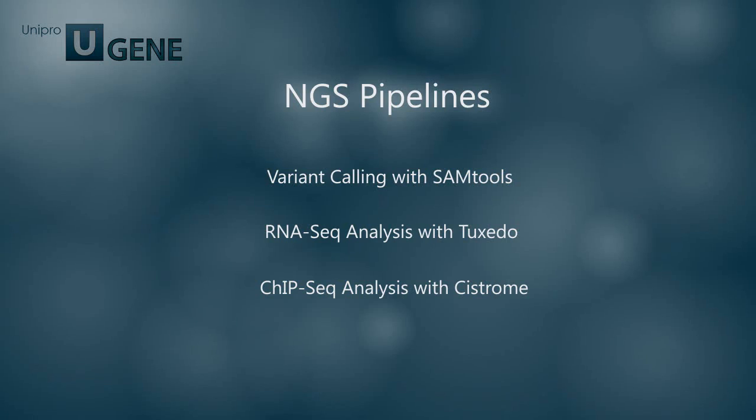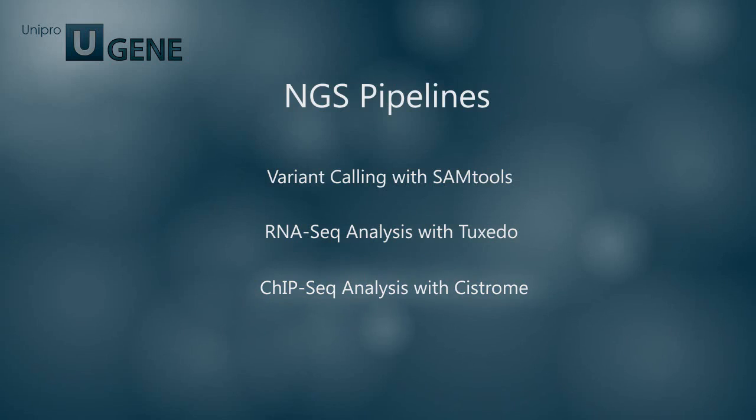One of the areas is analysis of sequencing data produced by popular modern NGS technologies. There are three basic pipelines integrated into UGENE for NGS data analysis: variant calling, RNA sequencing data analysis, and chip sequencing data analysis. The RNA-seq and chip-seq pipelines have more than one possible configuration.